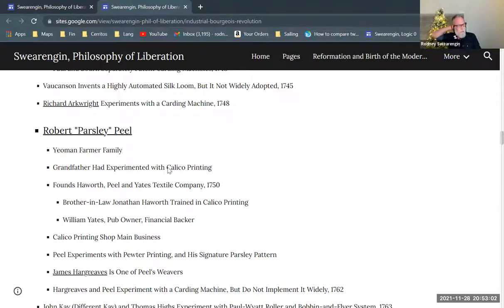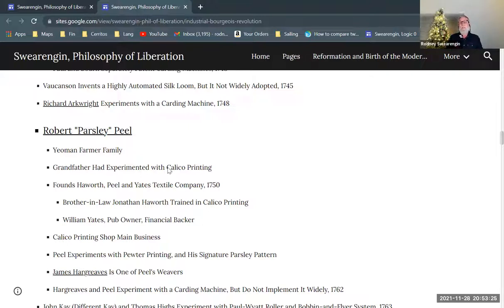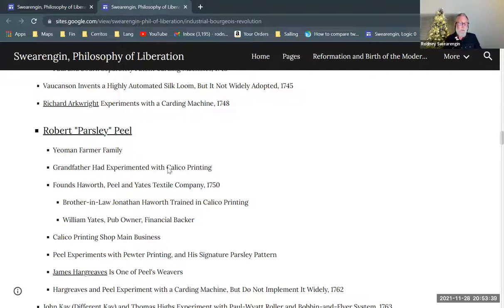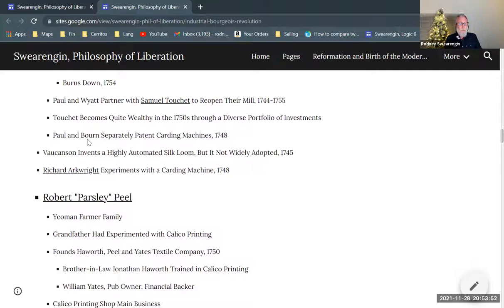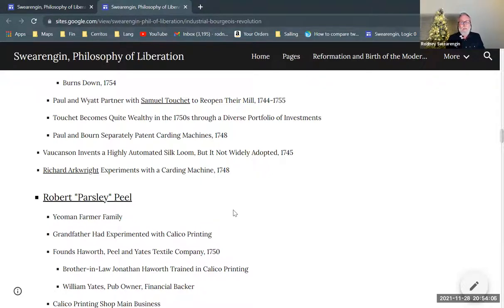Richard Arkwright is going to be very significant in this whole story. In 1784, he is experimenting with a carding machine. Carding is kind of a big stumbling block for the automation of spinning yarn — it seems simple, but when you see it done by hand it's quite an involved process requiring an intuitive feel for the combing. So it might take quite a bit of trial and error to work out. Paul and Bourne are separately also working on this — three inventors all struggling with the same carding problem.